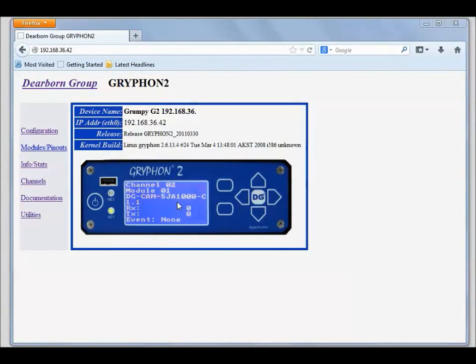Welcome to this tutorial on Gryphon Tools by DG Technologies. In this episode, I will be presenting some basic commands that you can use to verify that your Gryphon channels are working and configured correctly.